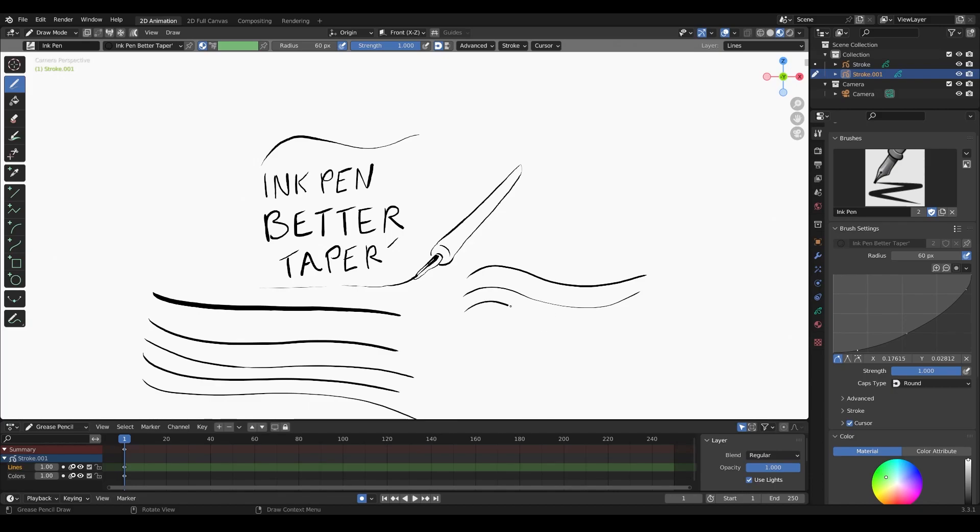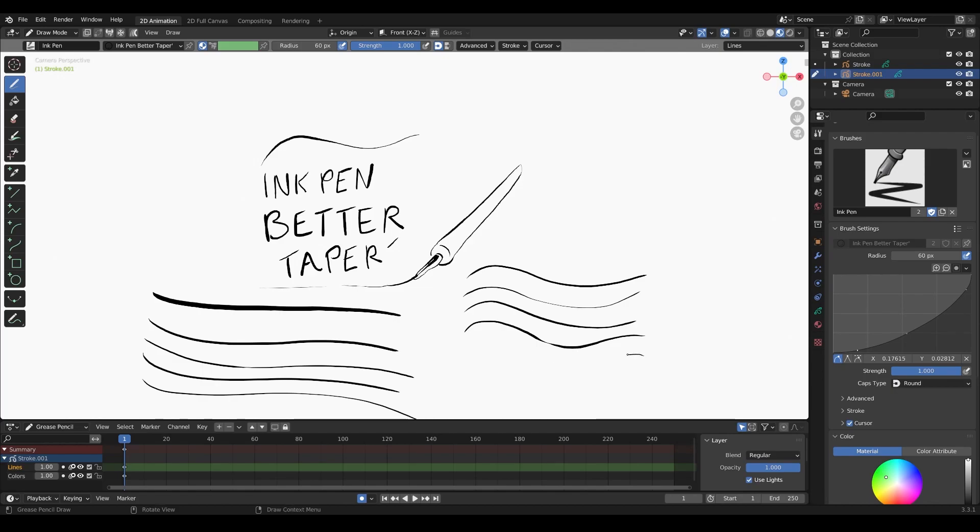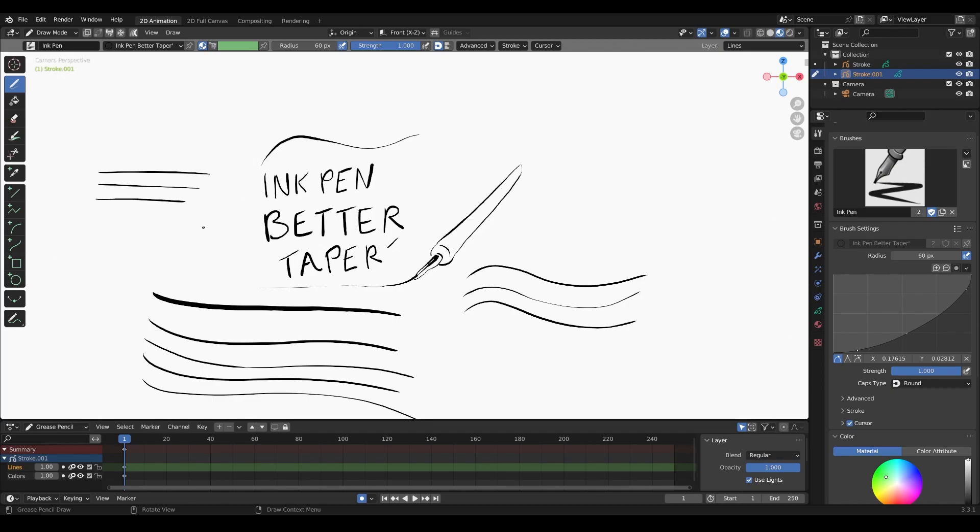You can see here it tapered better just by lowering that. I'm going to lower this here too for the front end of the stroke. See how that tapers better. I'll show you some S-curves here to show how that stroke lays out—add a little pressure in the middle. That's how I like it.